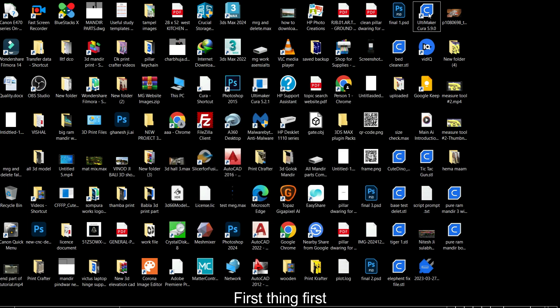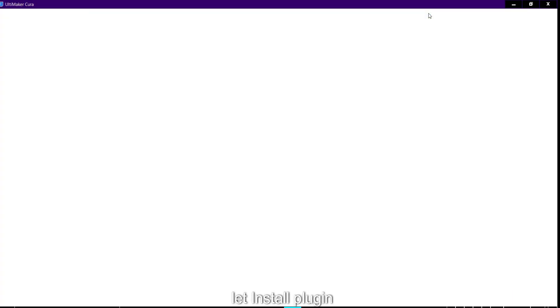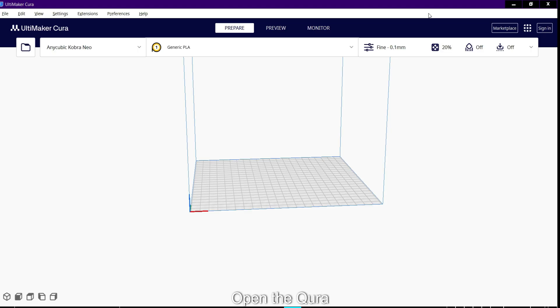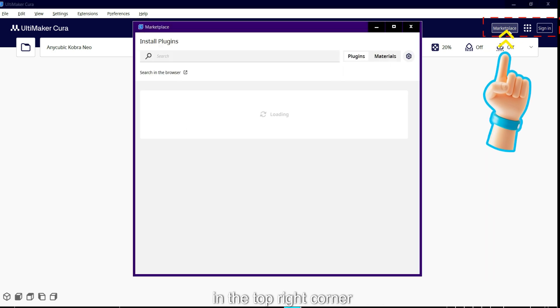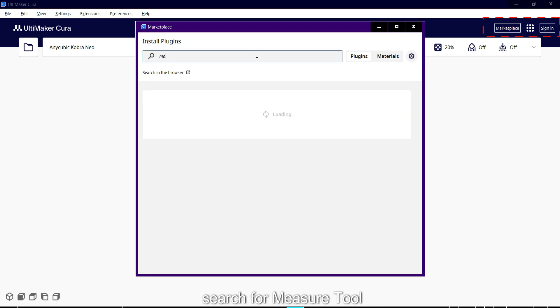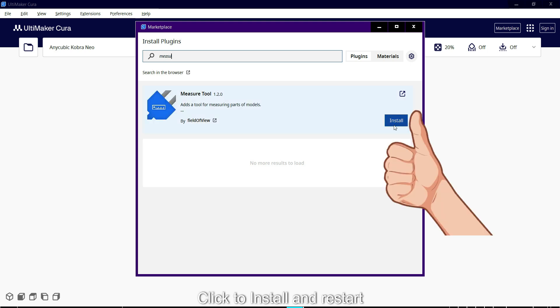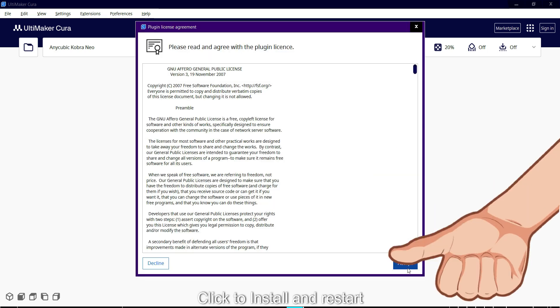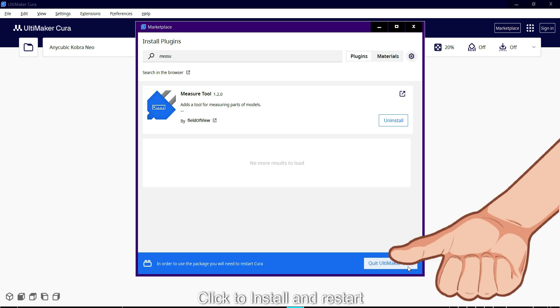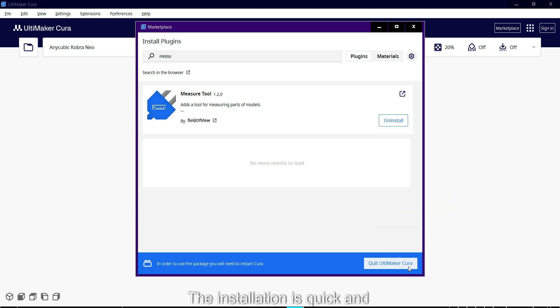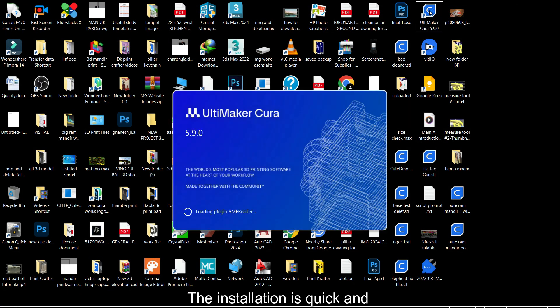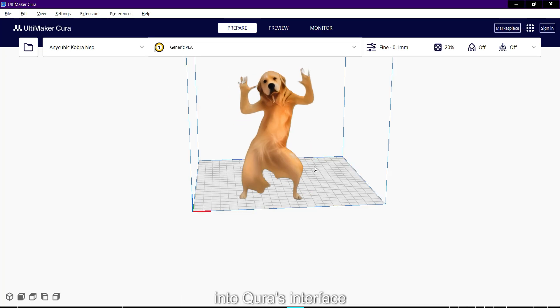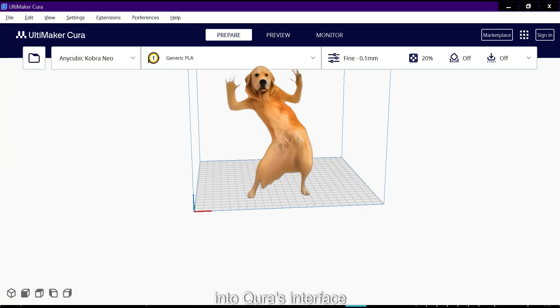First things first, let's install the plugin. Open Cura, navigate to the marketplace tab in the top right corner, search for measure tool, click to install, and restart Cura. The installation is quick and the plugin integrates seamlessly into Cura's interface.